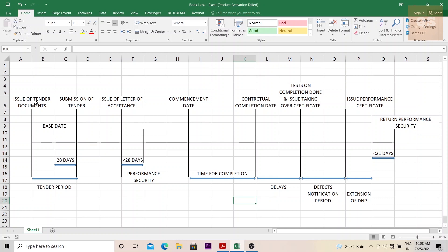Once the tender documents are issued, the tender period begins. The date on which the quote needs to be submitted by the contractors to the employer. So that is called the tender period. 28 days before the submission of this tender is called the base date.